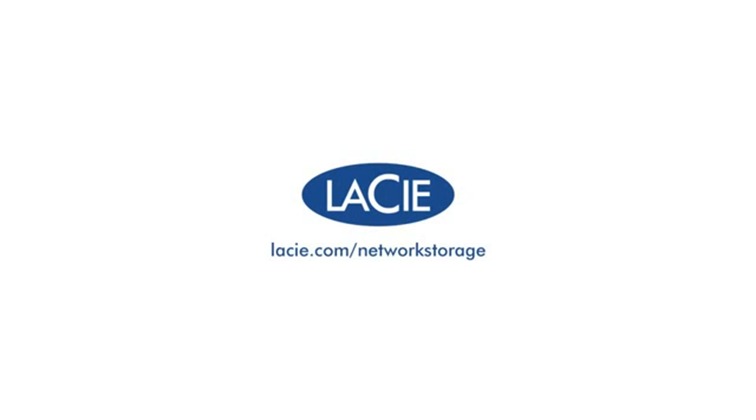Choose the LaCie NAS device that's right for your business at LaCie.com/networkstorage.